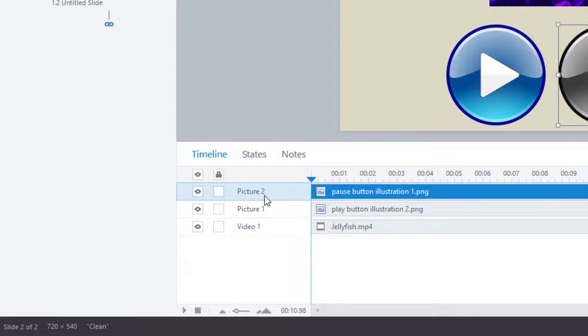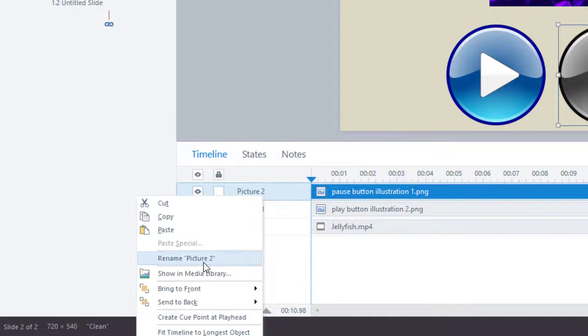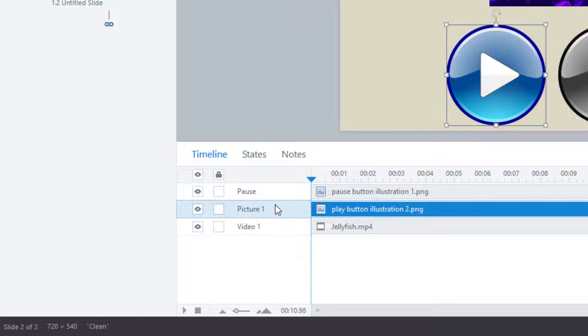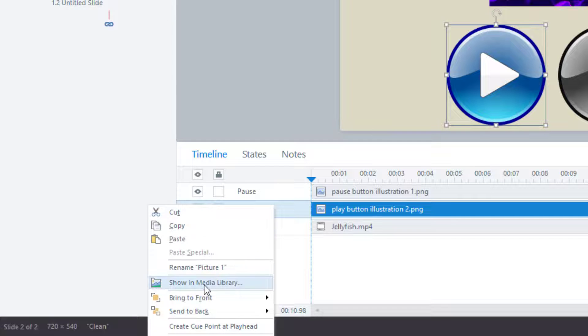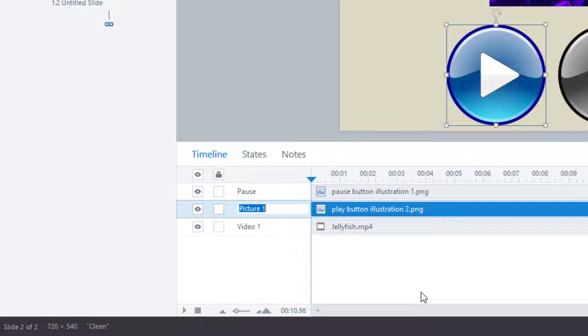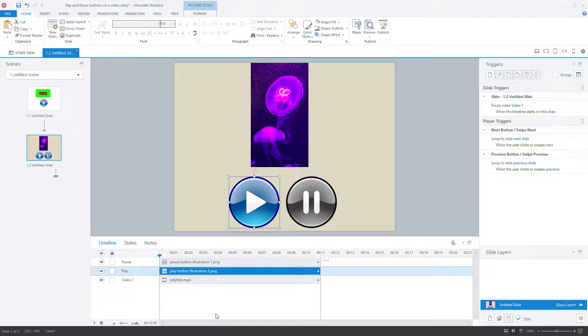Something else just to make our life easier. I'm going to rename these. So picture two, pause, picture one, I'm going to rename it play.